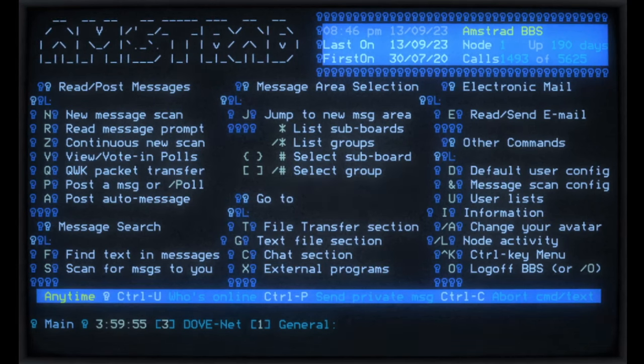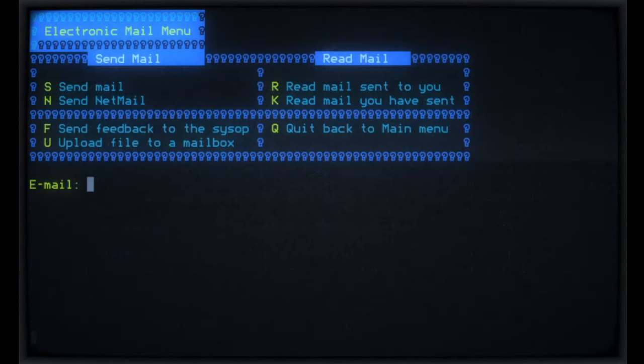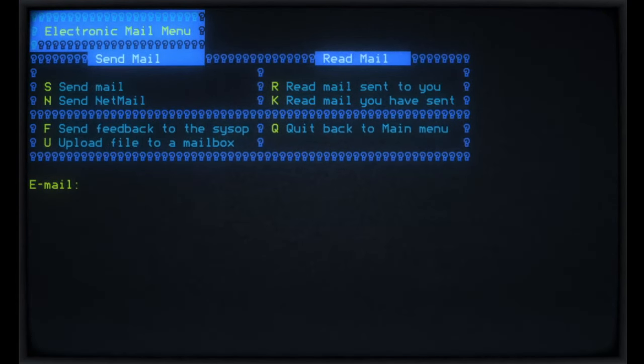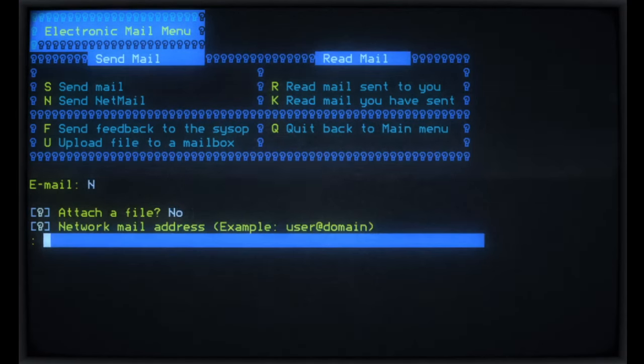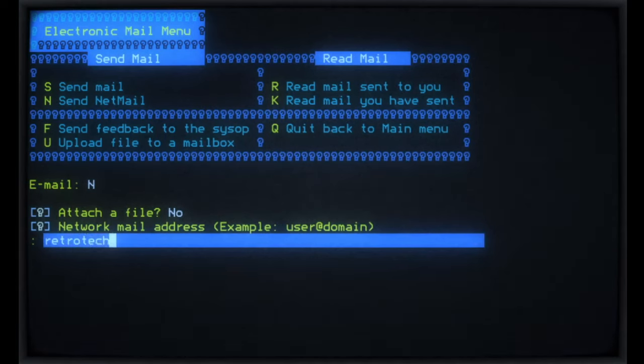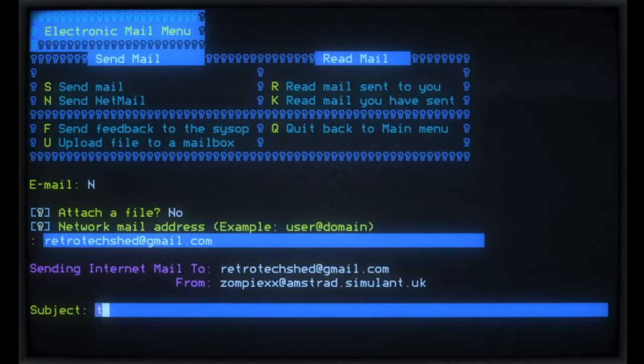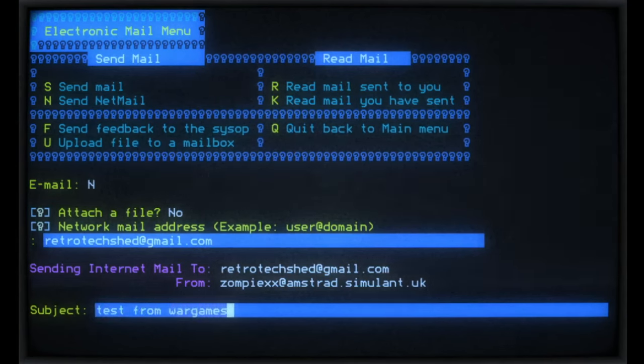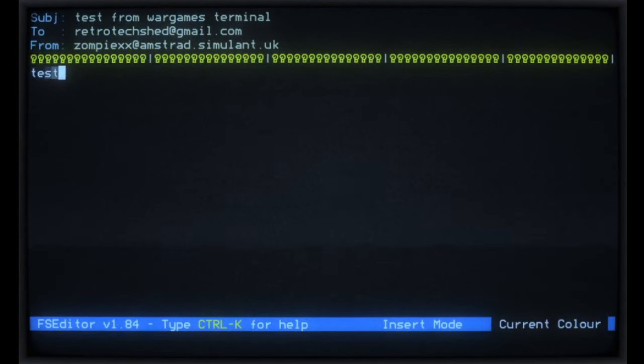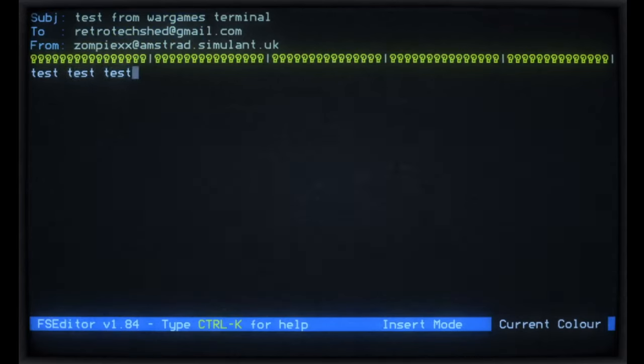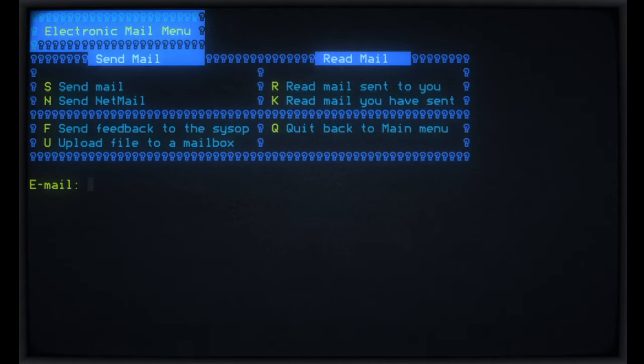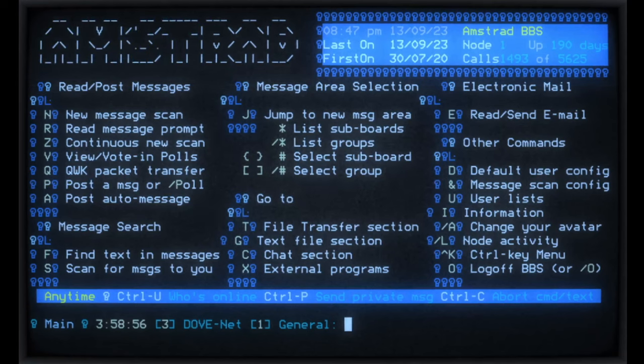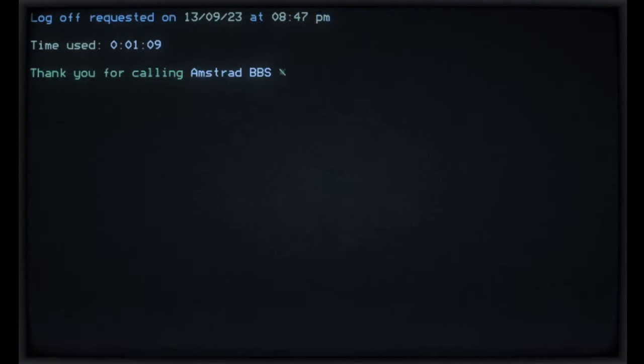So there's various file areas on there and whatever else. I'll show you one pretty cool feature, though. It's pretty standard on most Synchronet BBS's as long as it's been implemented. So if we go to E for email, we can do a net send, give it an email address. If I've got that right. Test from Wargames Terminal. And then it's just Ctrl Z to end and that should have gone. And then we can O to log off there. Done.